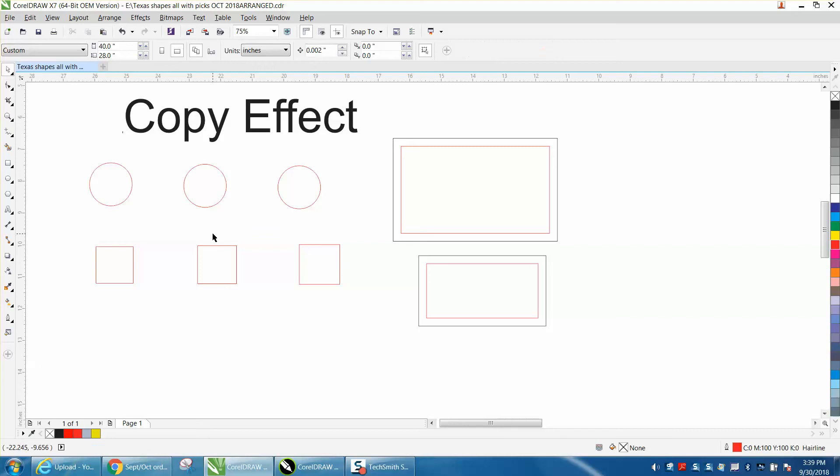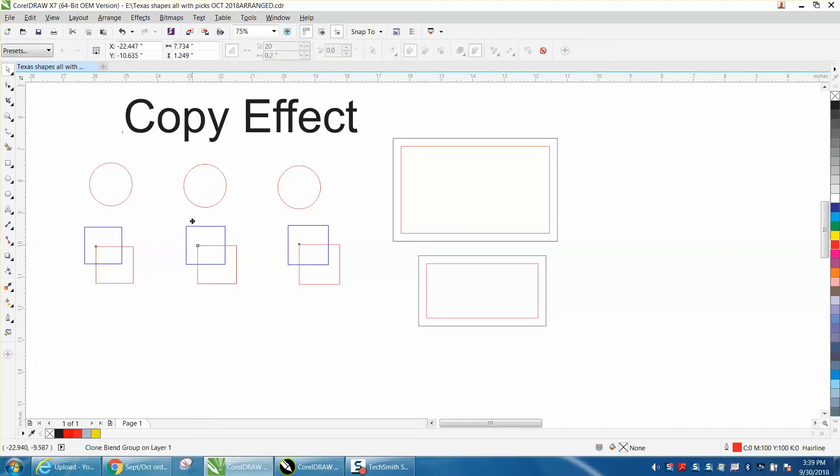You get the exact same blend. Now, it's not that big a deal because it was just three, but if it was 35 and you wanted the same thing again.